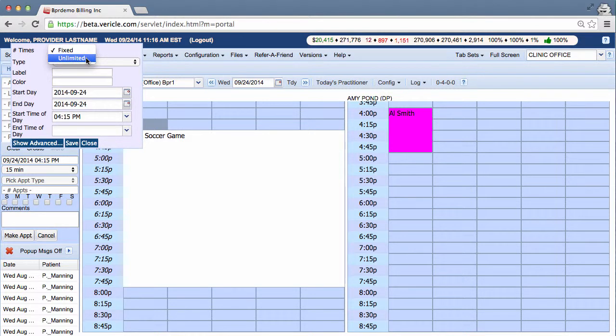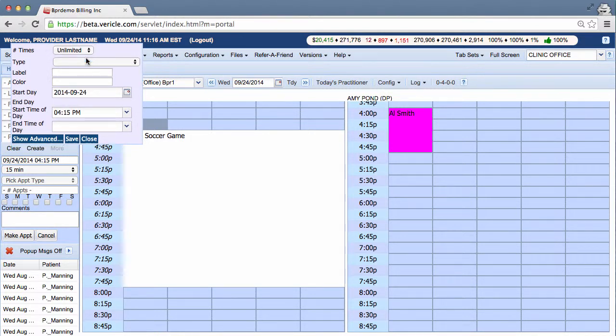You'd click unlimited. We'd fill everything out like I showed you, but notice something. There's no end date. Just a start time and an end time.